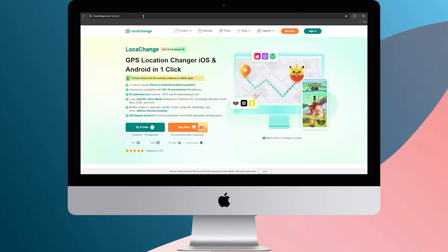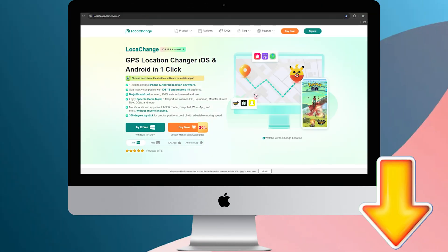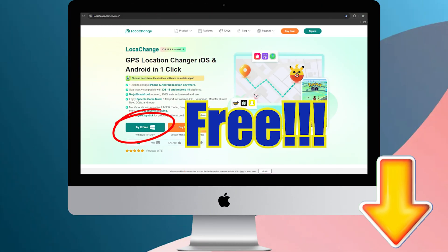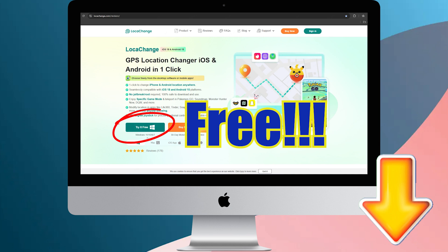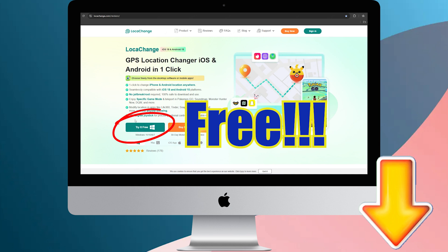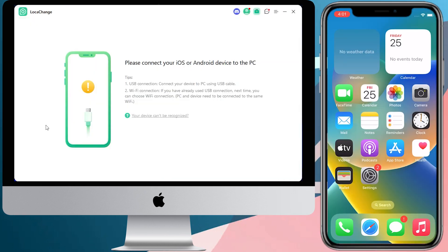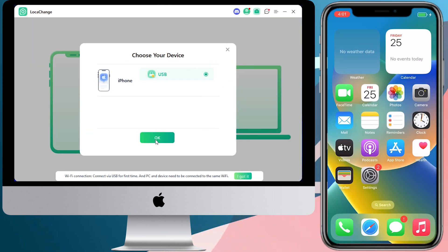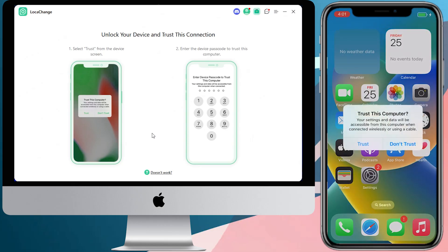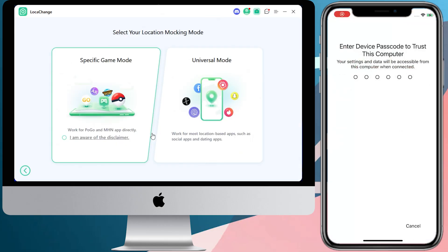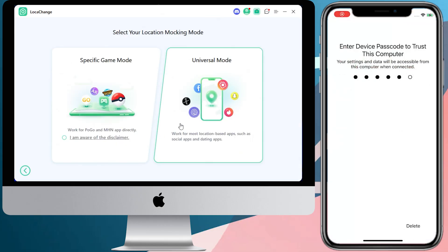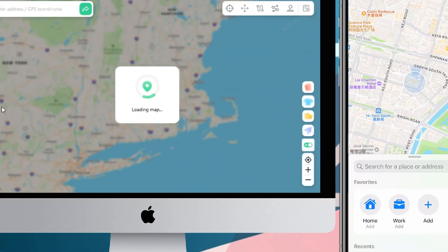Step 1: Click the link in the description below to download Locacange for free. Once you've got it, connect your iPhone to your computer, hit Get Started, and choose your mode — Game Mode or Universal Mode.